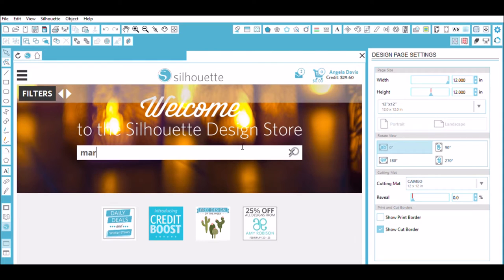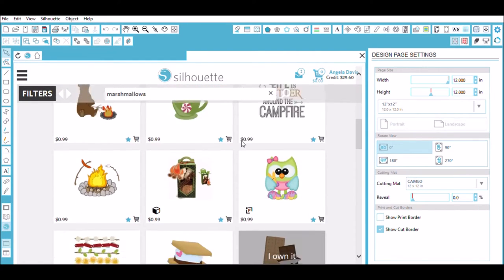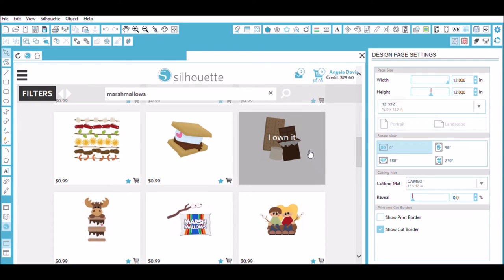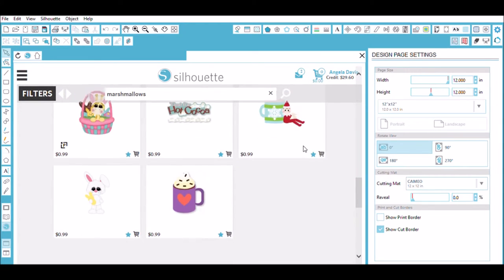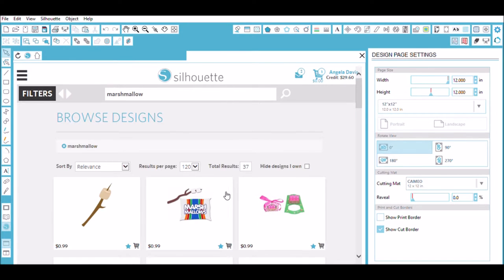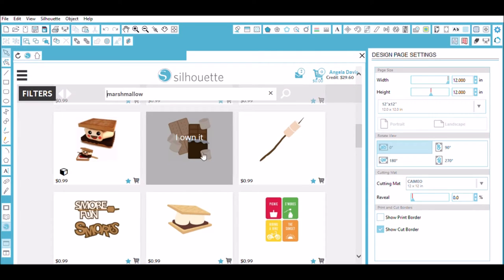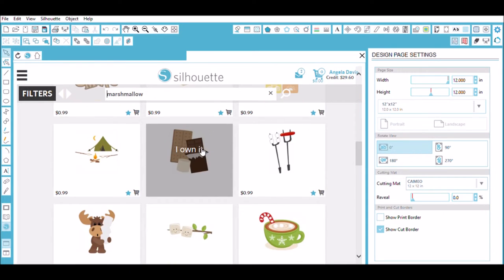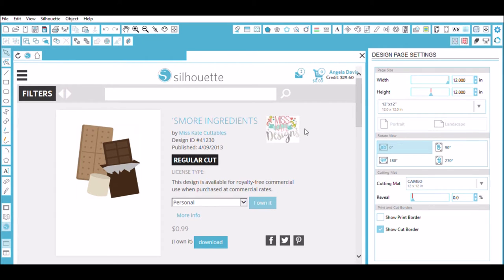So then I searched on marshmallows and scrolled down. And I found this one, which I did buy. And then I think this is the one I used right here. So what you do is you click on it and I owned it, but otherwise it would say purchase and you would check out. I do have a subscription, as you can see with my credits here.